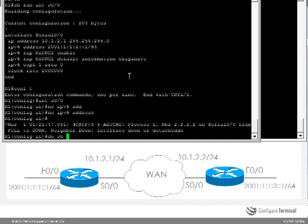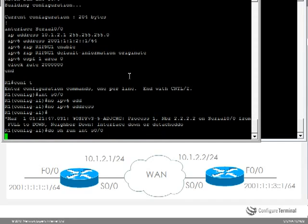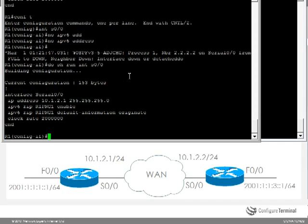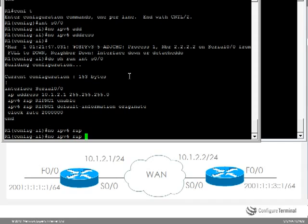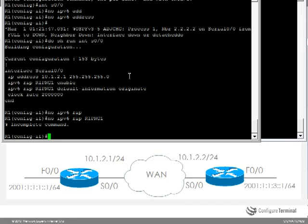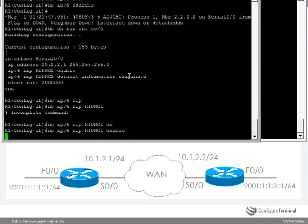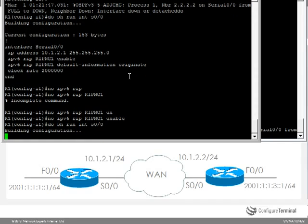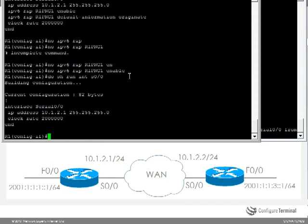Do show run interface serial 0/0 shows us that the IPv6 is removed. Let's remove RIP just to clean up the configs. And as you can see all IPv6 configuration has been removed from this interface.